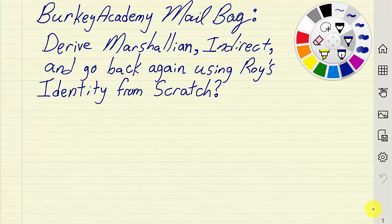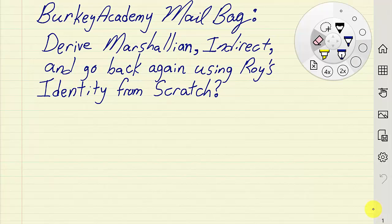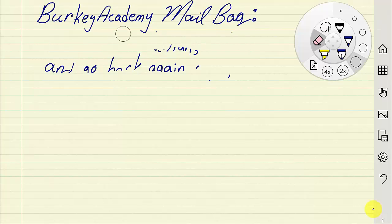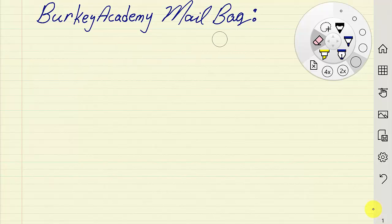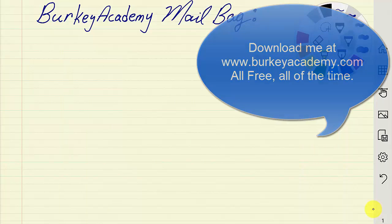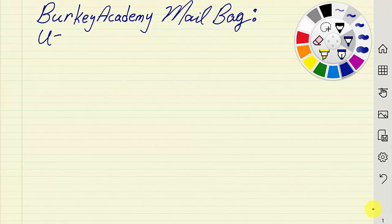Let's get started. We'll work with a utility function that's a little different from the one in my other video and consumer theory handout — make sure you check that out. In this video, let's use a Cobb-Douglas utility function: u equals x to the 0.2 times y to the 0.8.